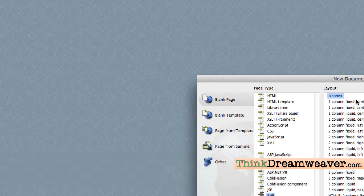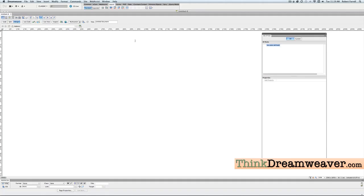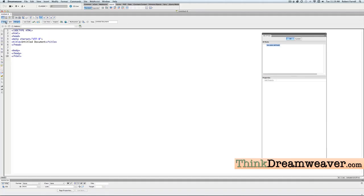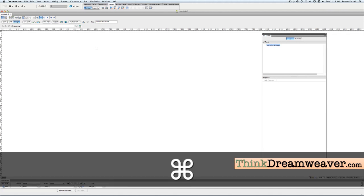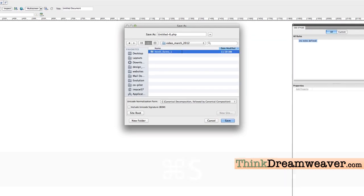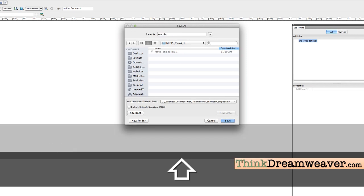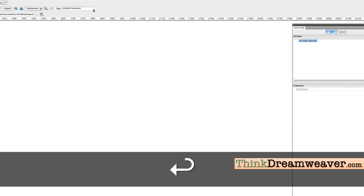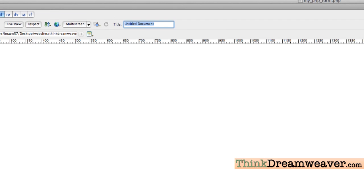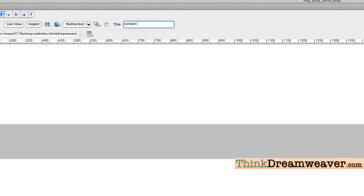So in today's class we're going to make an HTML5 PHP document. Here's my PHP document. If you go to Code View, the only thing that's different is this is an HTML5 document but it's going to have a PHP extension. So we're just going to save the file — File > Save — put it inside our forms folder and call it 'my PHP form'. Then title the page 'Contact Us'.